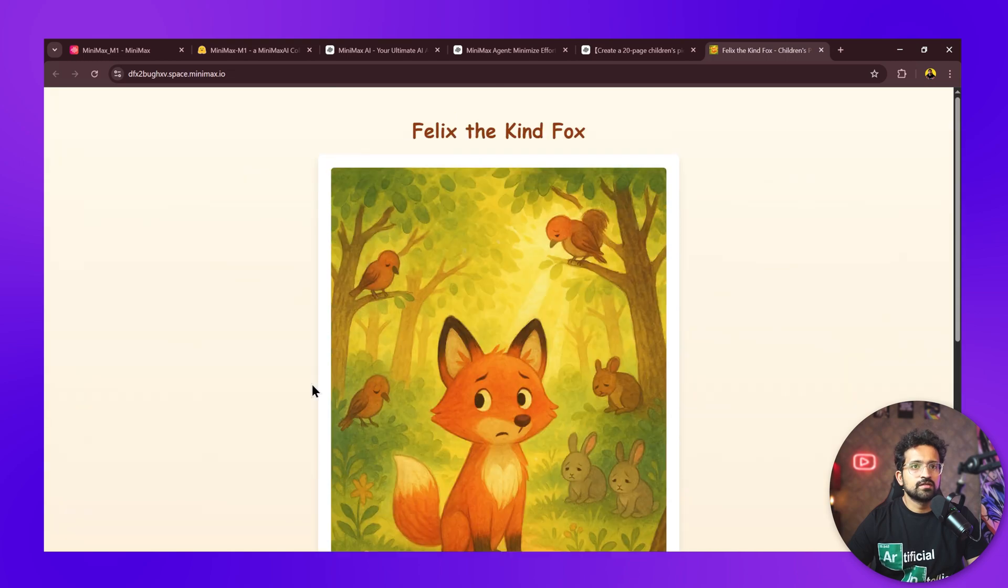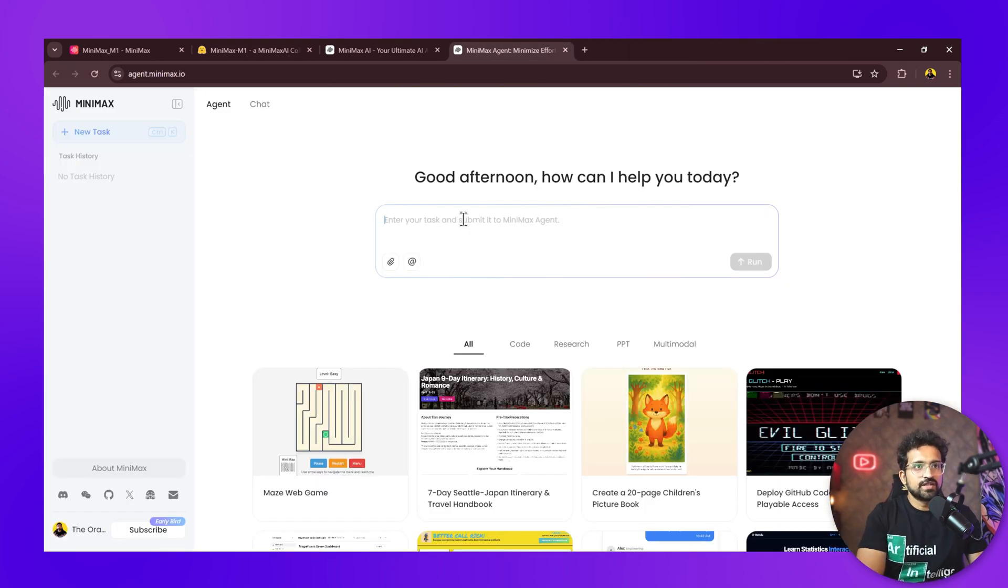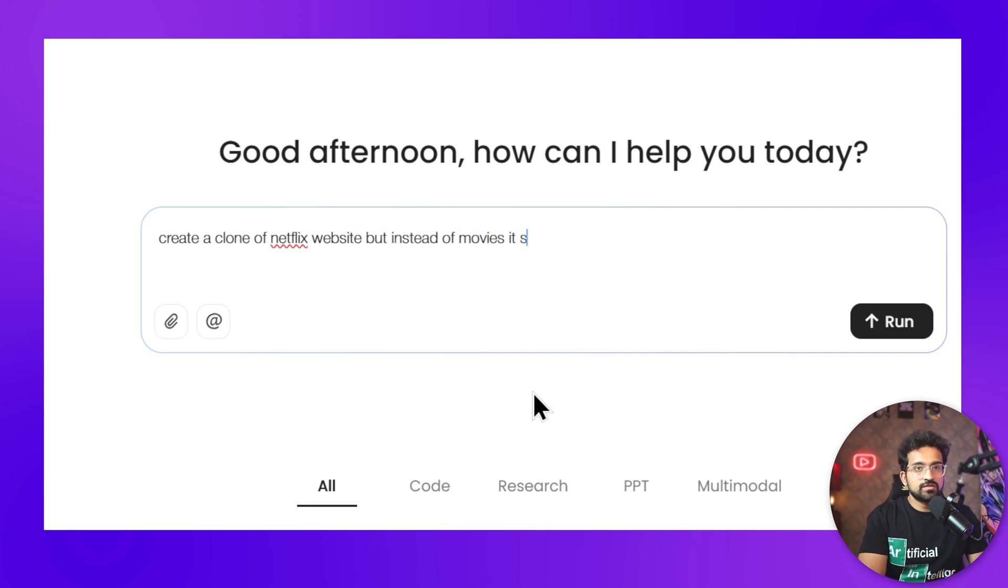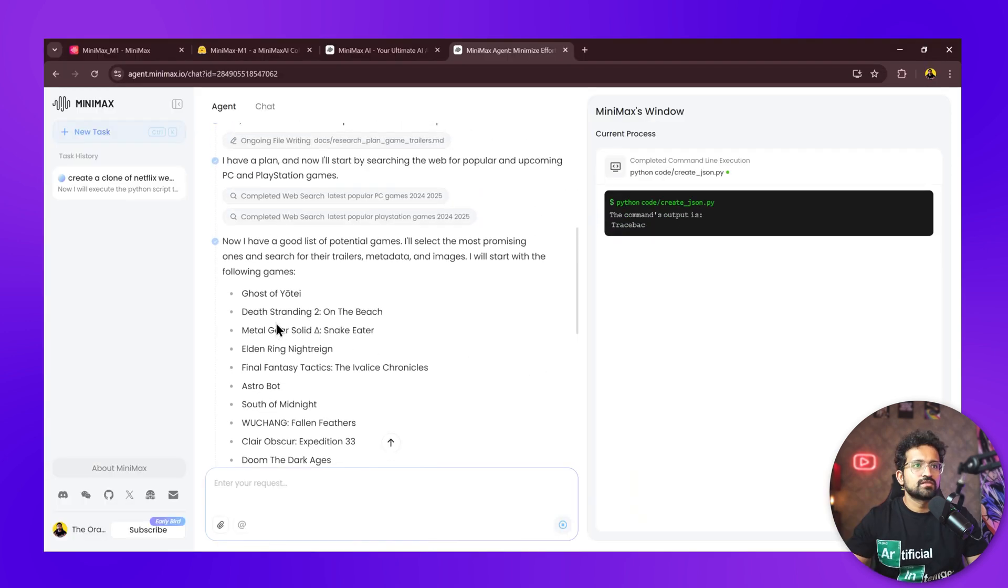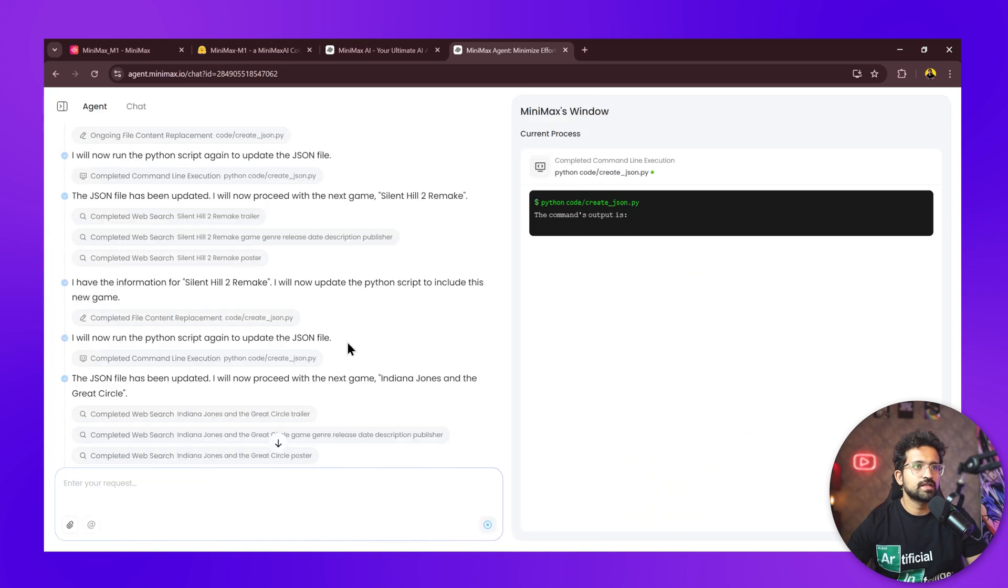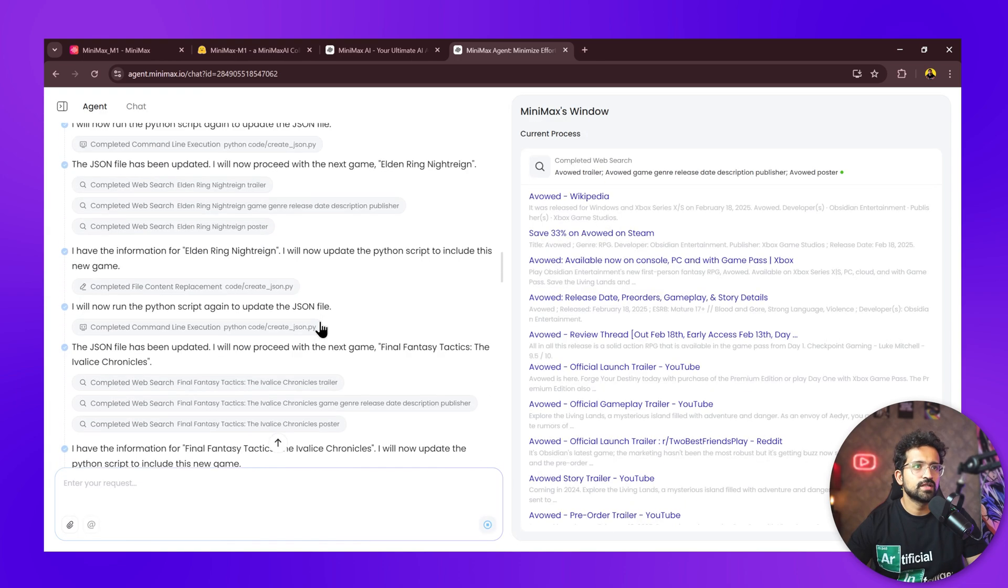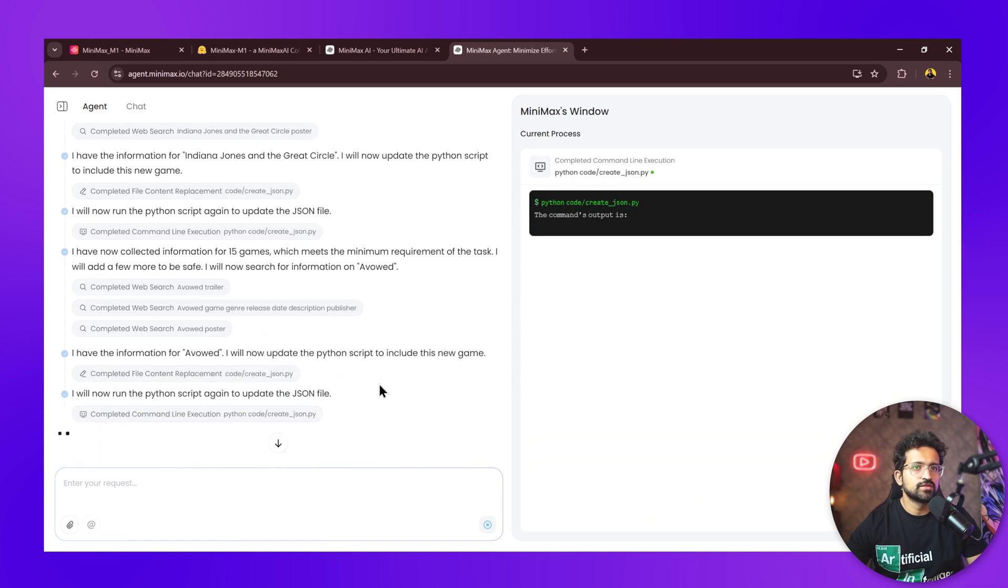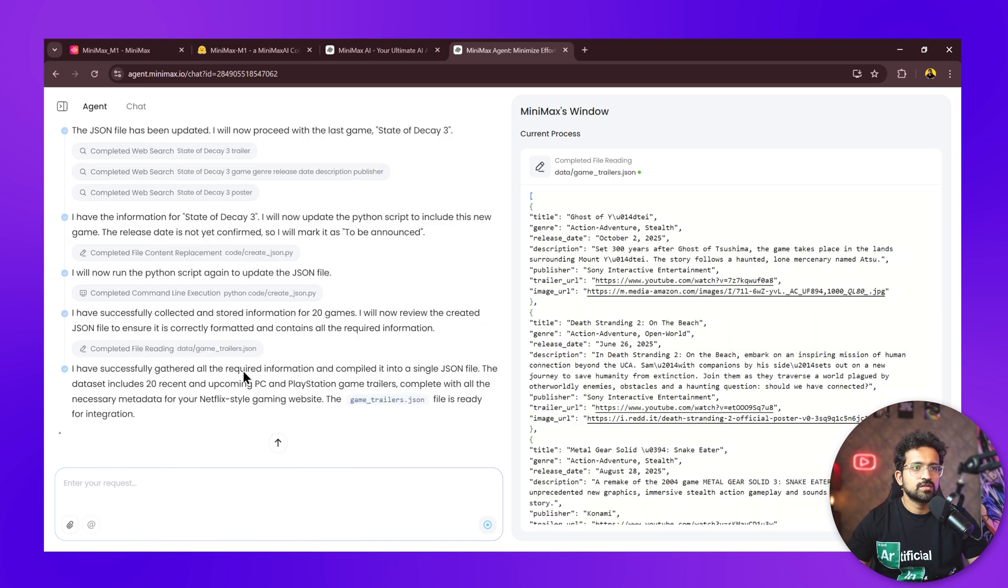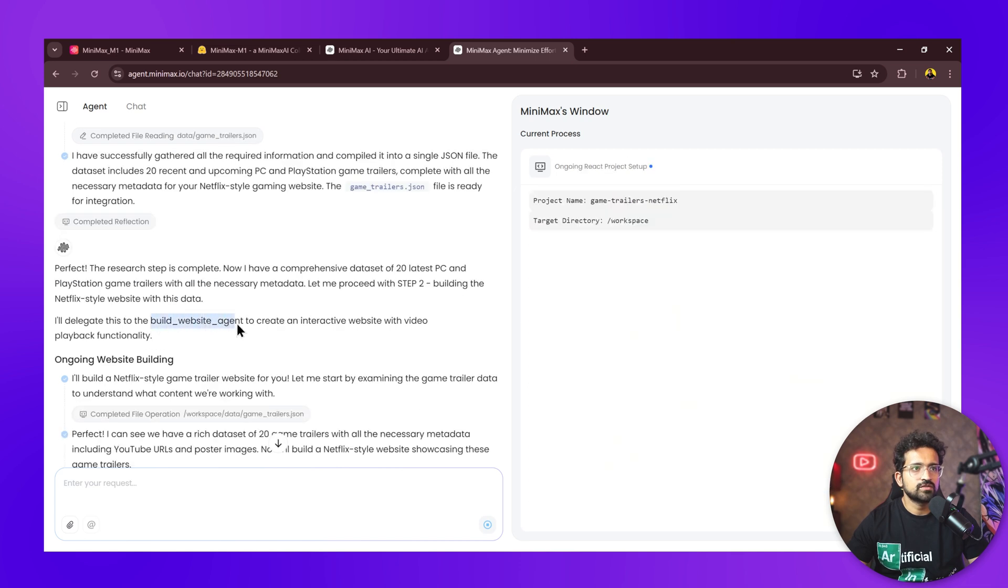Let's try to make something exciting. We'll ask it to create a clone of Netflix website, but instead of movies, it should showcase trailers of latest PC and PS5 games, and the trailers can be played. It has listed down the top games which are popular currently. It's adding details of the games one by one and finding their trailers on YouTube using its own MCP search engine server. It has gathered all the required information in a web file called game trailers.json.